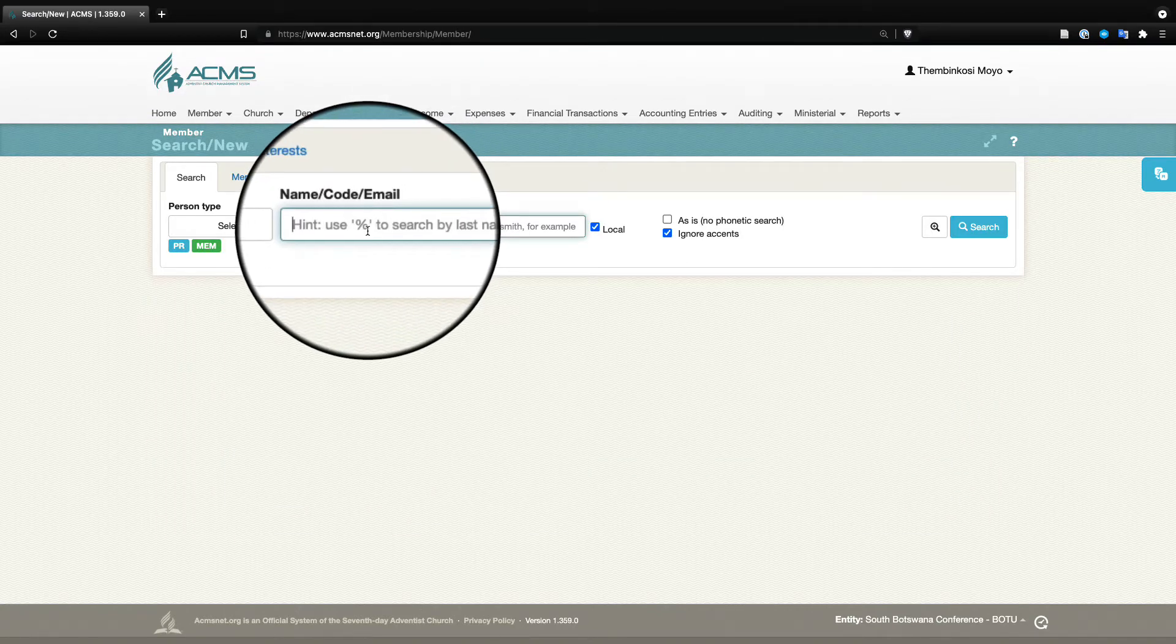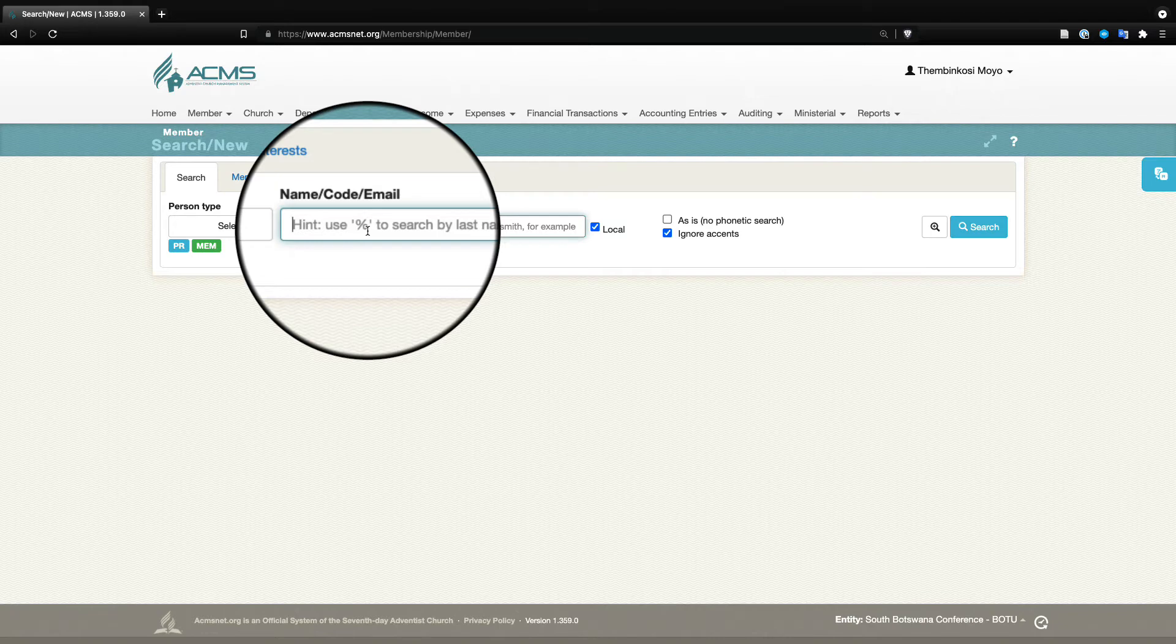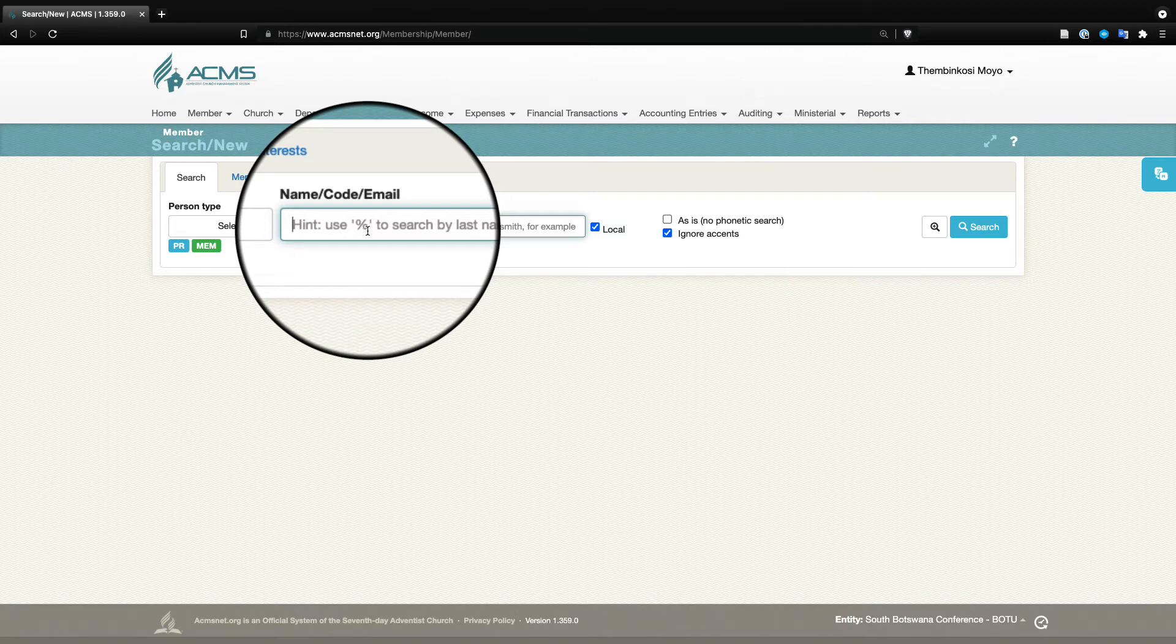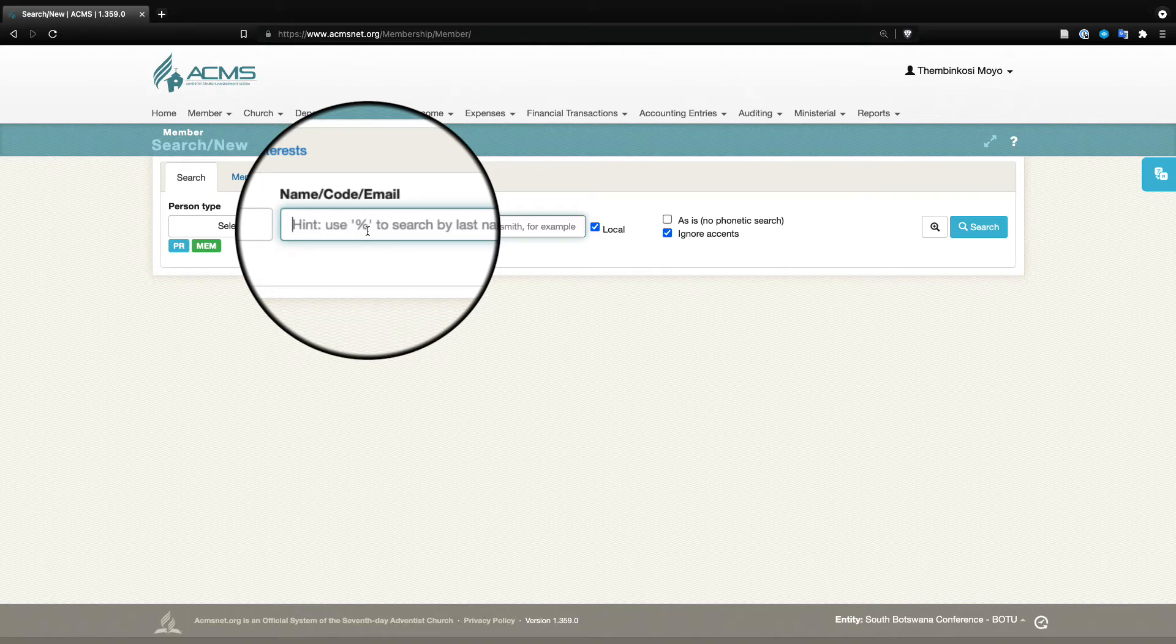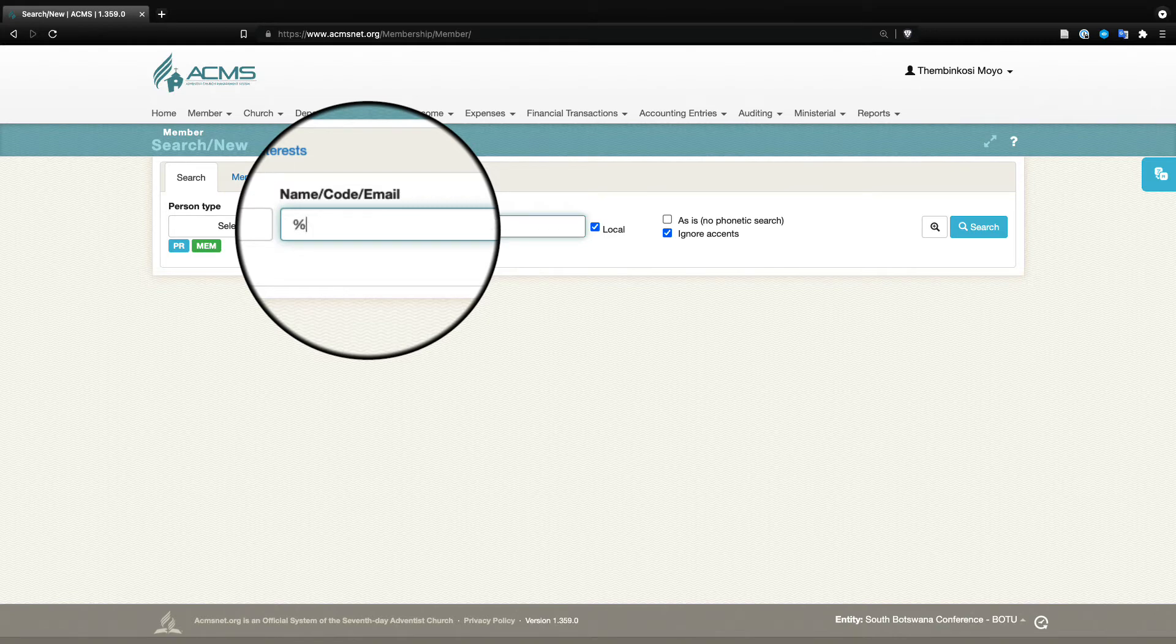So that even as they retain their tithe, the conference—in conferences where tithe is deducted at the conference, that is received at the conference level—it will be easier if they are a member of the conference church. But that's not very important. What's critical is, for instance, let us look for our pastor here.